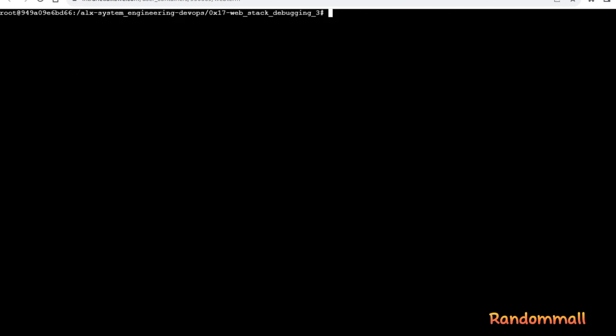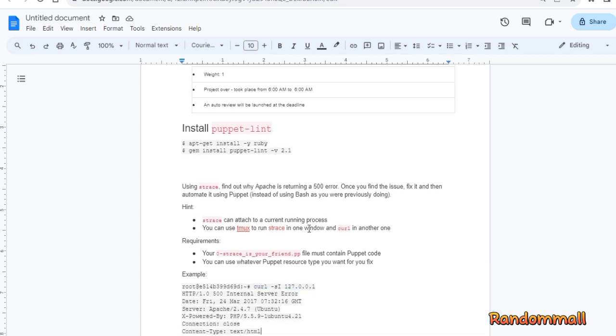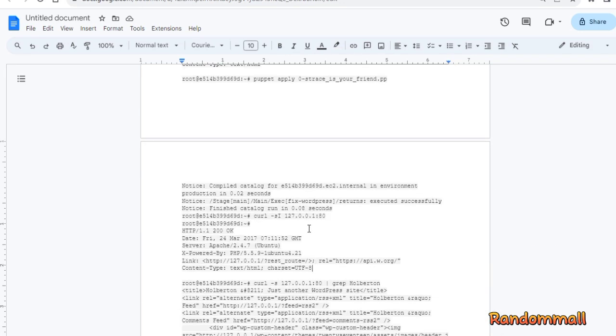Next, we write a puppet file to automate the modification for the right .php extension.